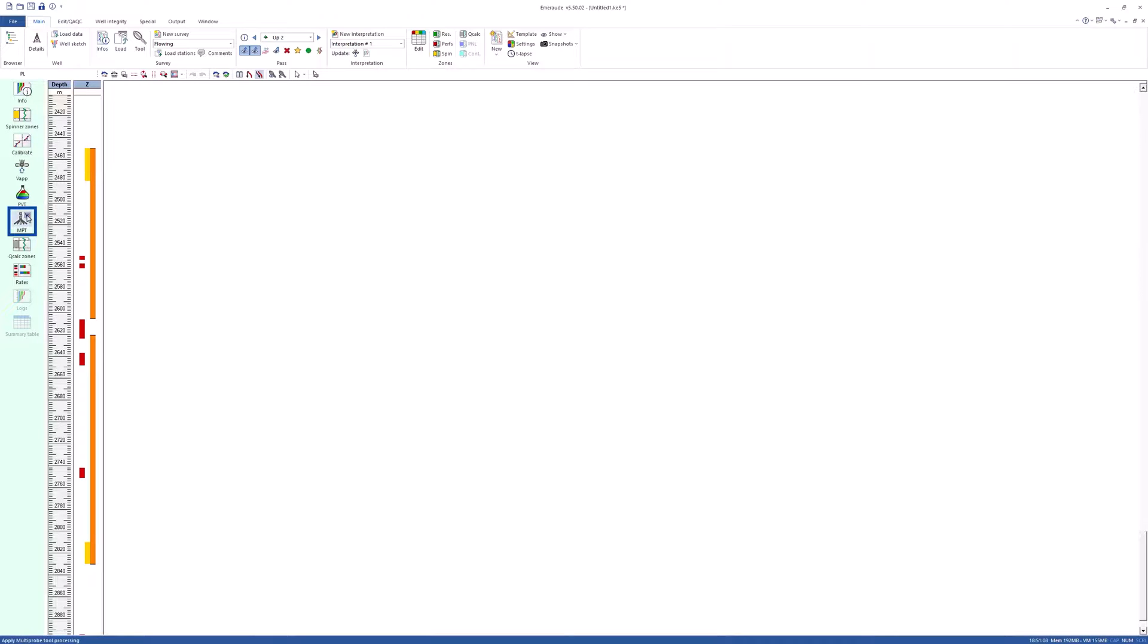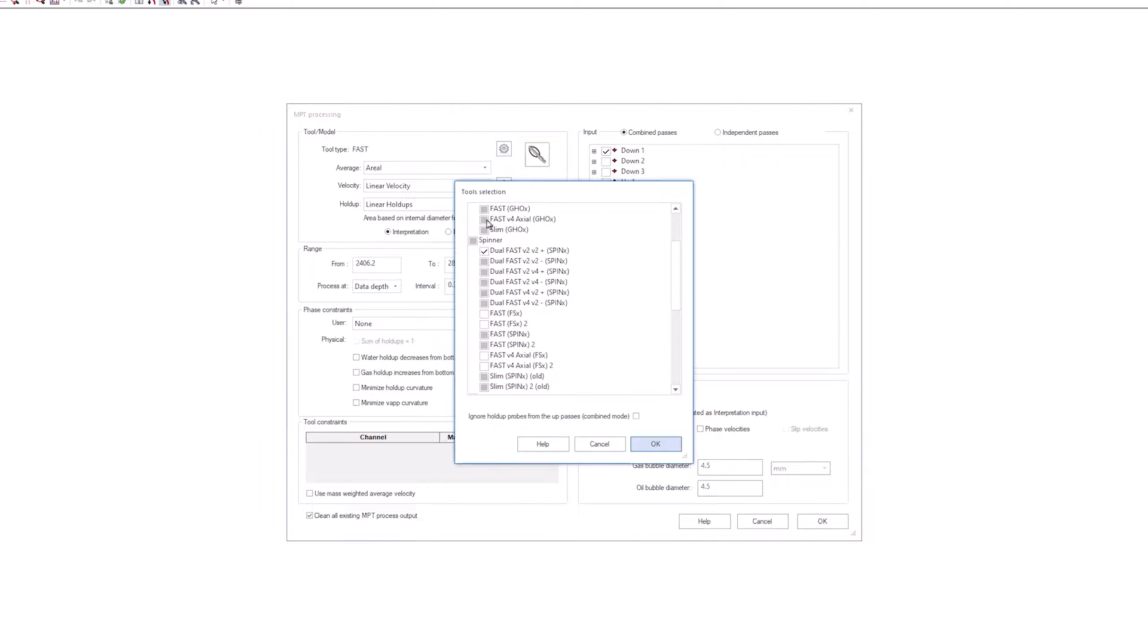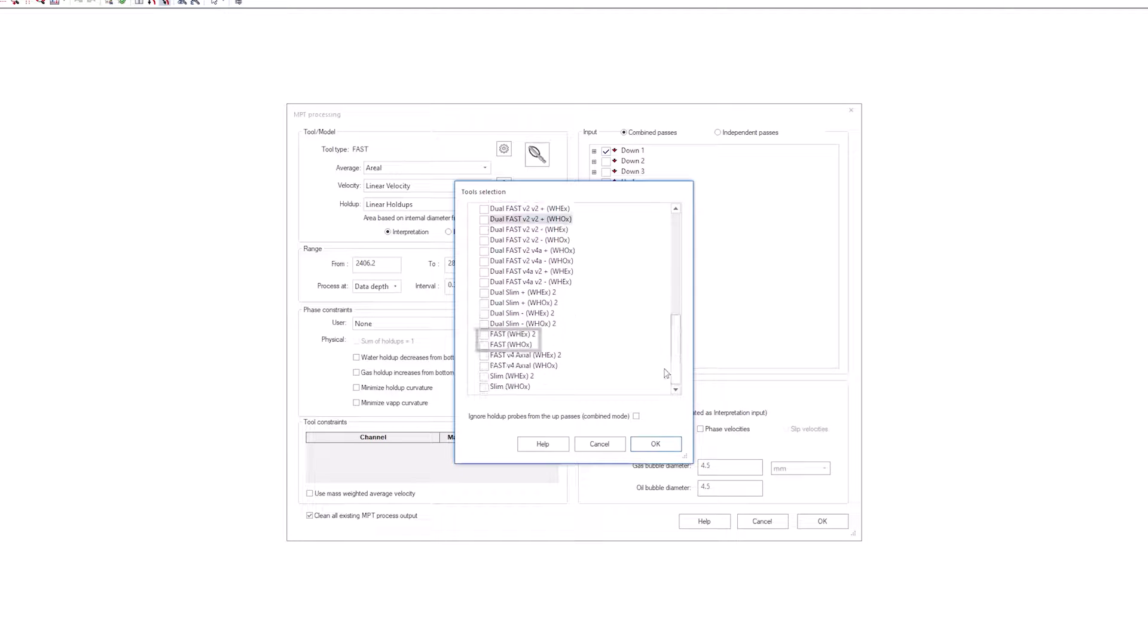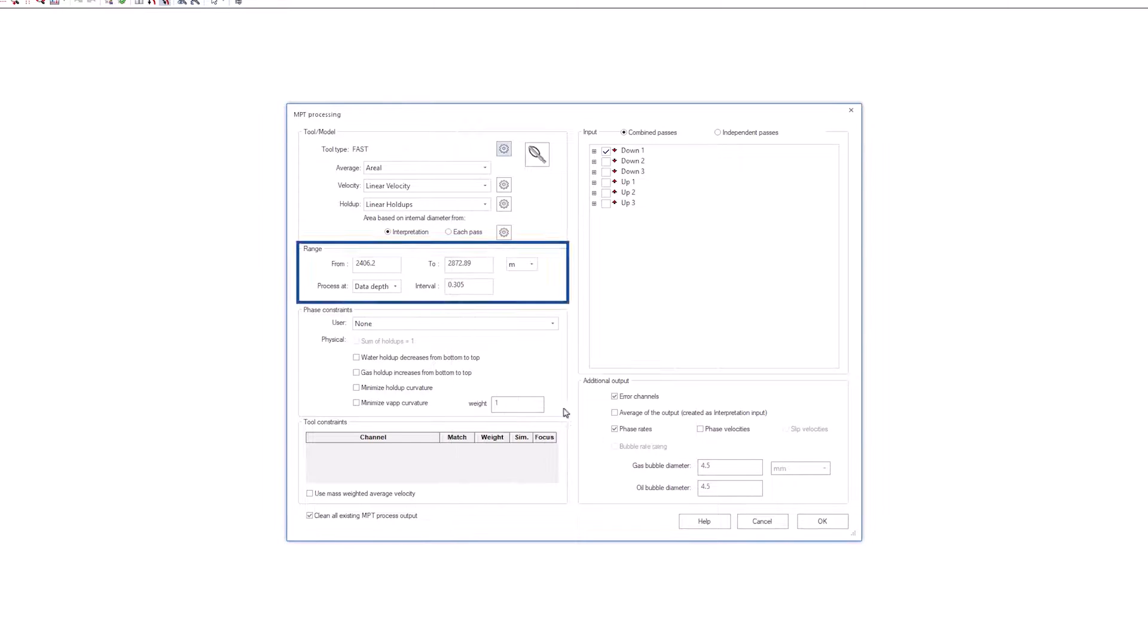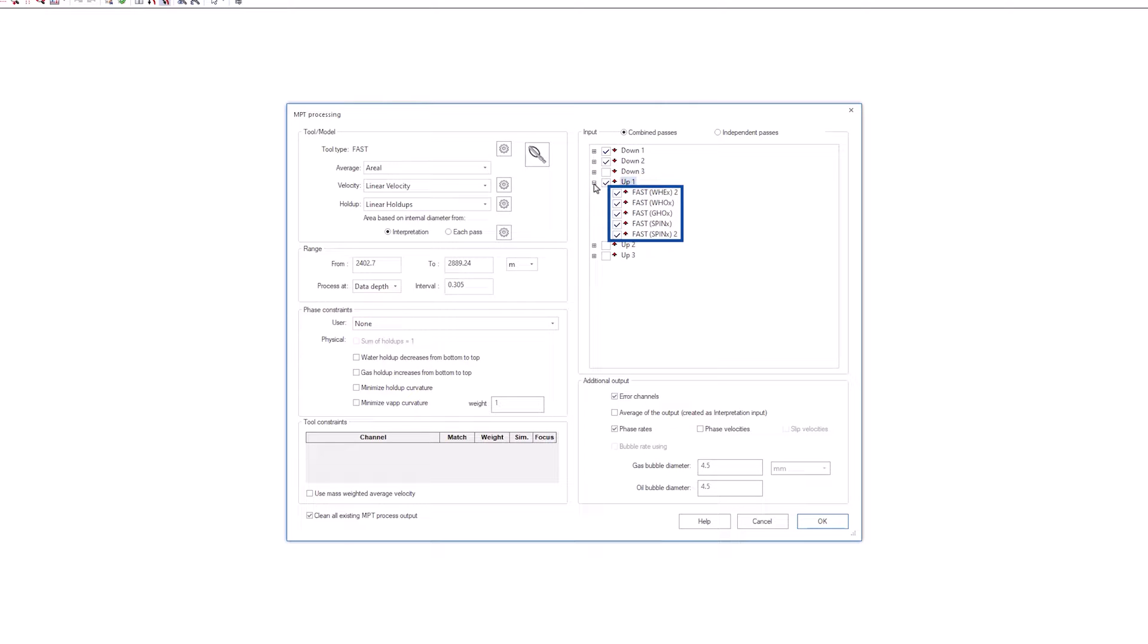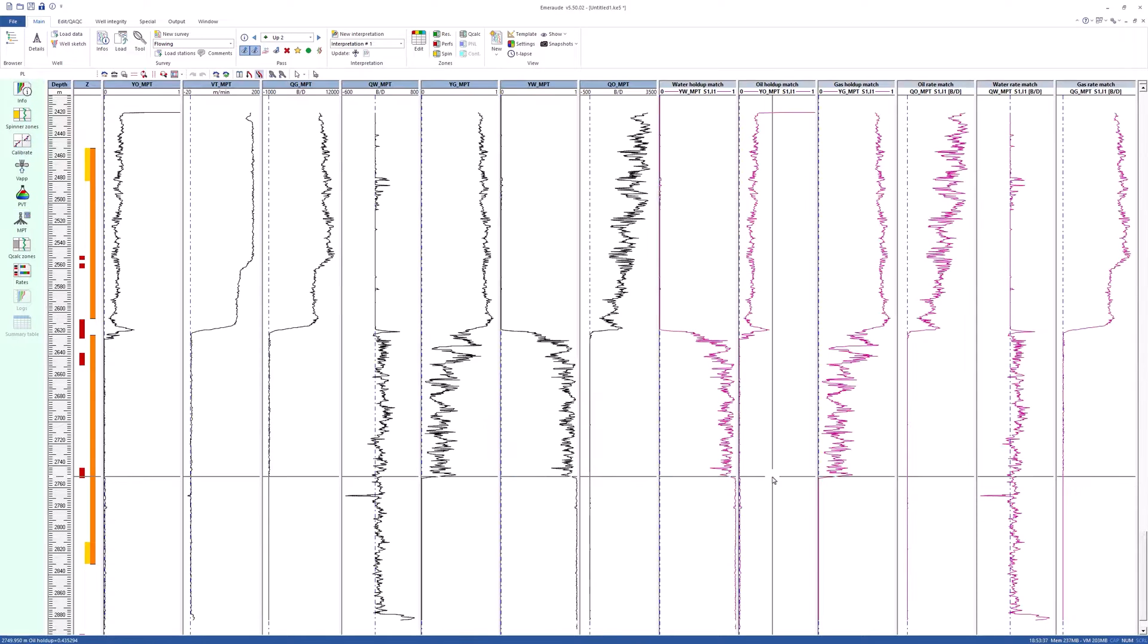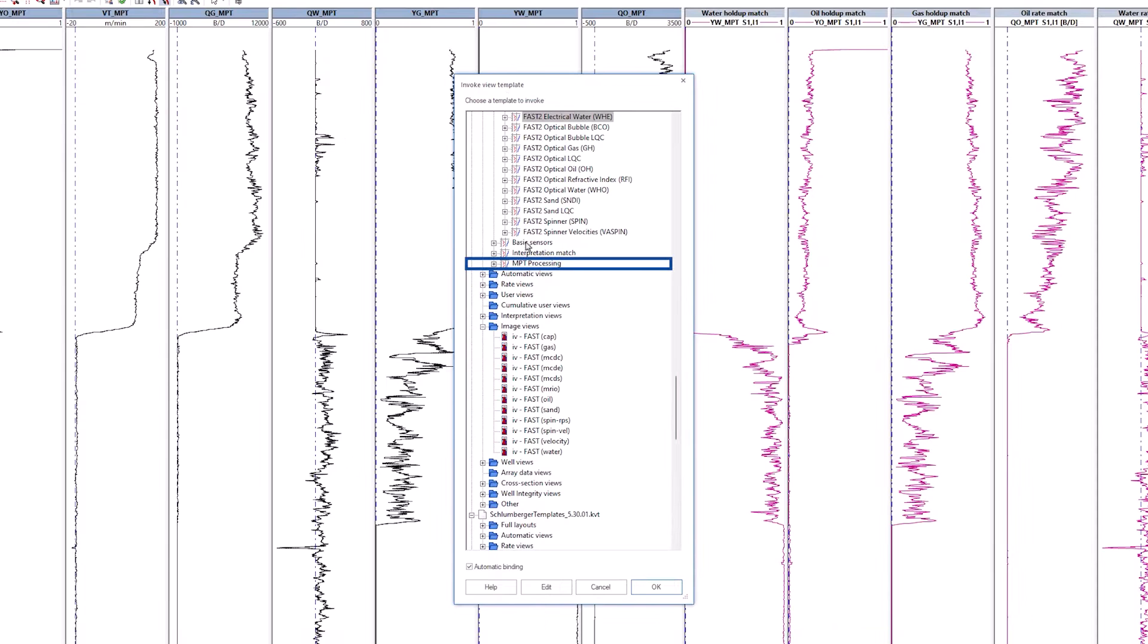Click on MPT. Click on the gear icon next to the fast tool type. Both spinners will be used, gas holdup from optical probe and water holdup computed from both tools. Leave the range as they are, no phase constraints. Select combined passes of down 1, down 2 and up 1. Choose all sensors on each pass. An additional output, average of the output and phase rates are ticked. Uncheck Error channels. Click OK. The MPT outputs can be seen on the screen. Invoke the MPT processing template.